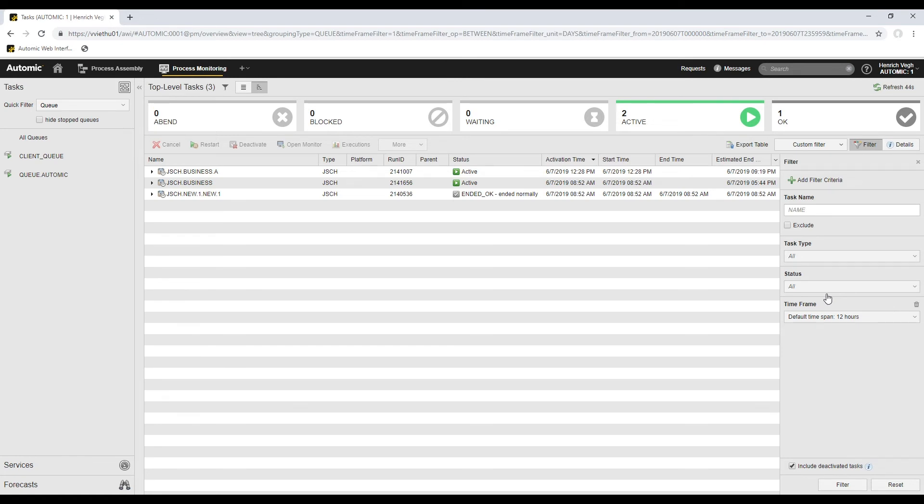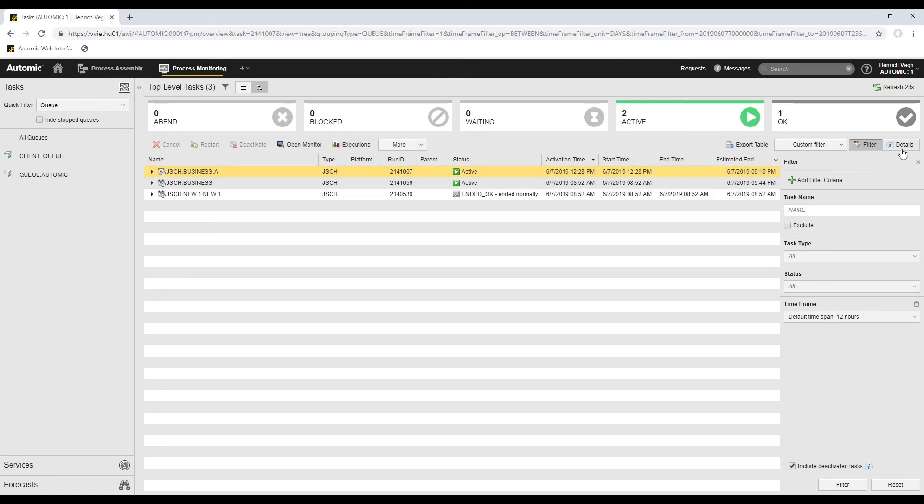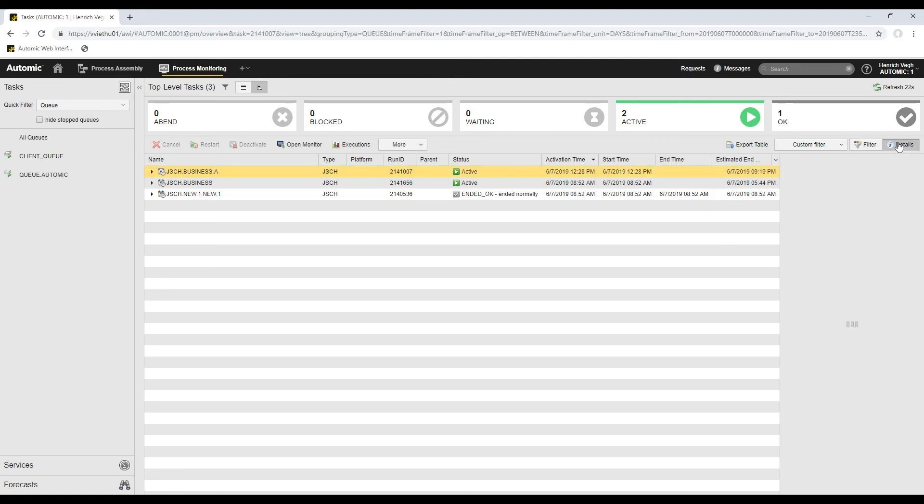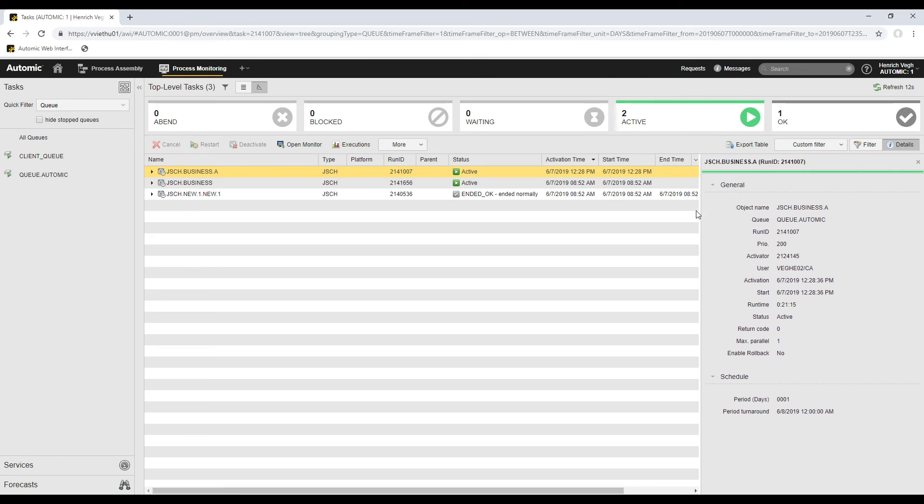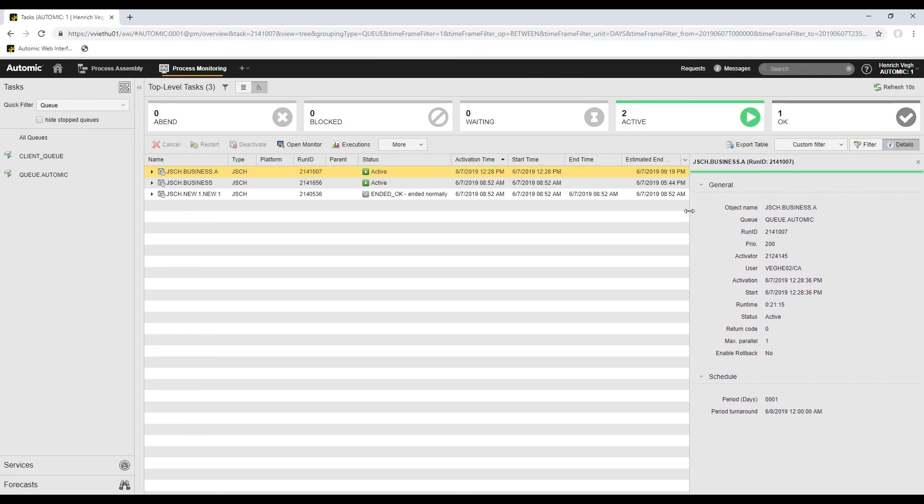Although the list already provides important information about each task, there are many more details that I might need. To see those details, I select the task and click the Details button. I'll drag the left border of the Details pane to be able to read the data more comfortably. As you see, this pane provides much information. For example, it lists the object variables applied to the task and the values that those variables used during execution. It also provides a summary of the notifications associated with the task, and so forth.